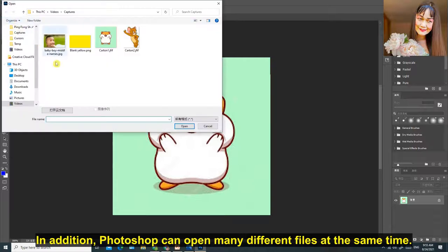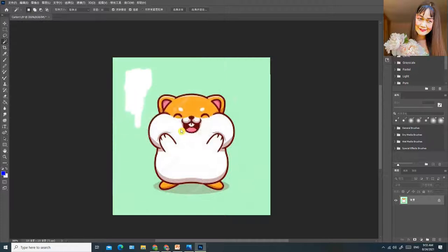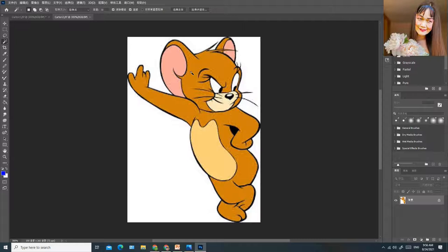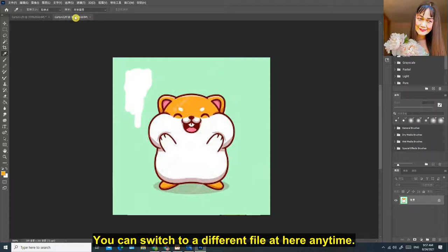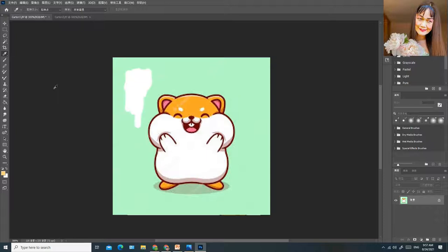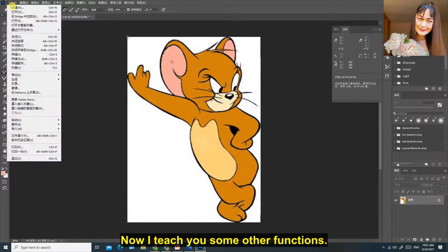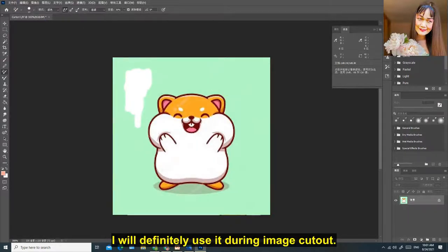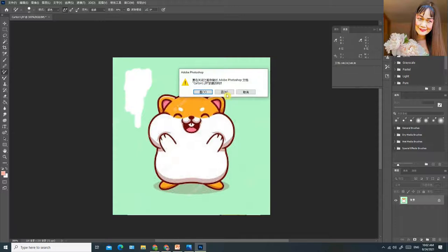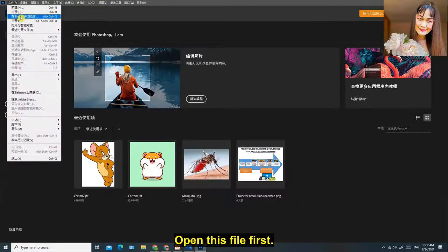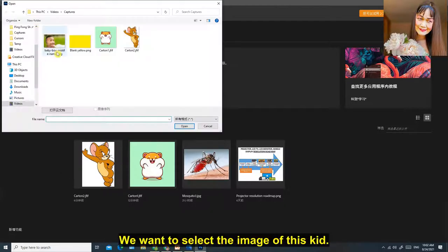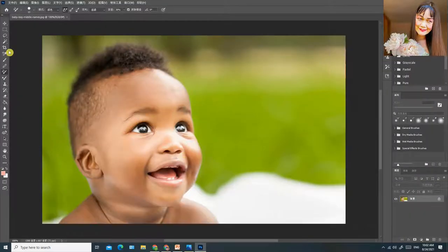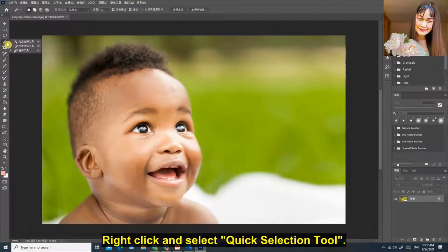In addition, Photoshop can open many different files at the same time. You can switch to a different file here anytime. I will definitely use it during image cutout. Open this file first. We want to select the image of this kid.